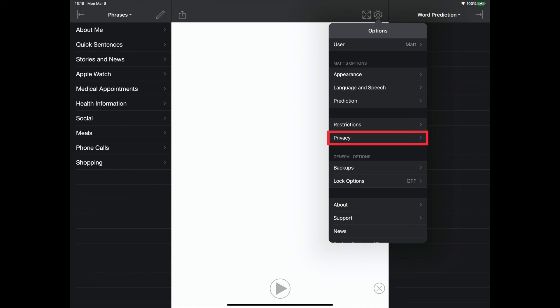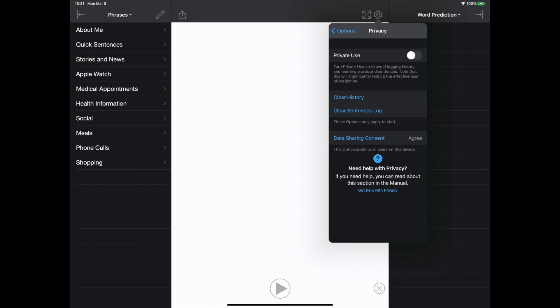The privacy settings allow for a private use mode, clearing history and sentence log, and data sharing consent options.